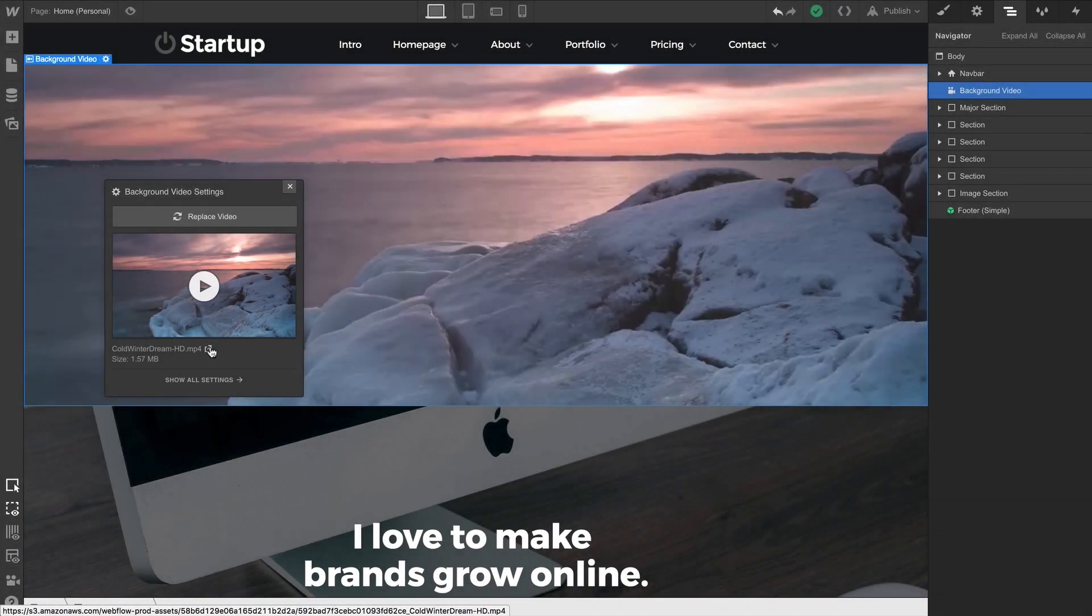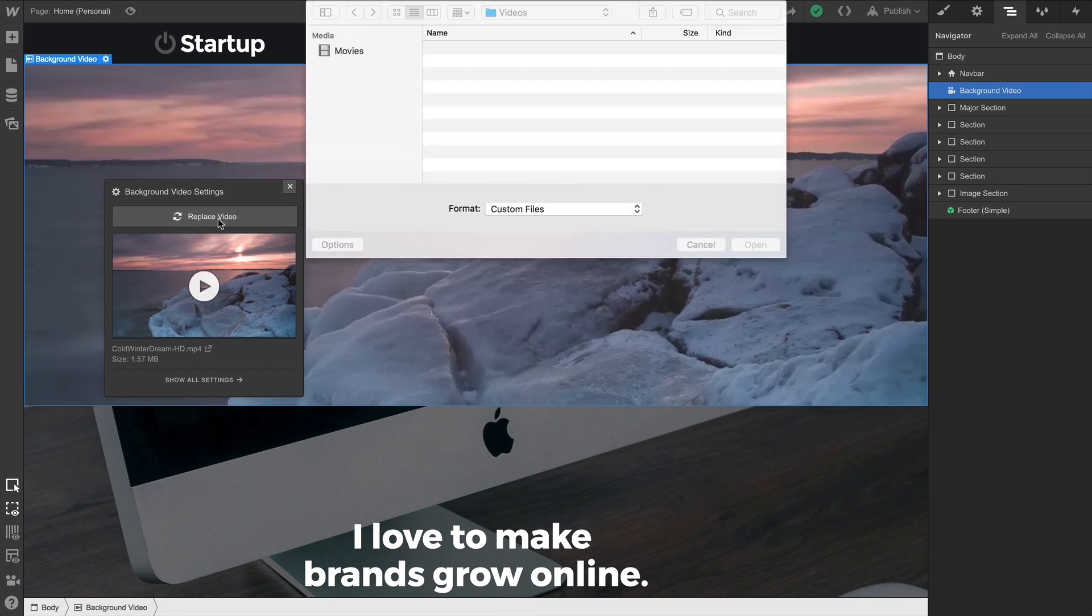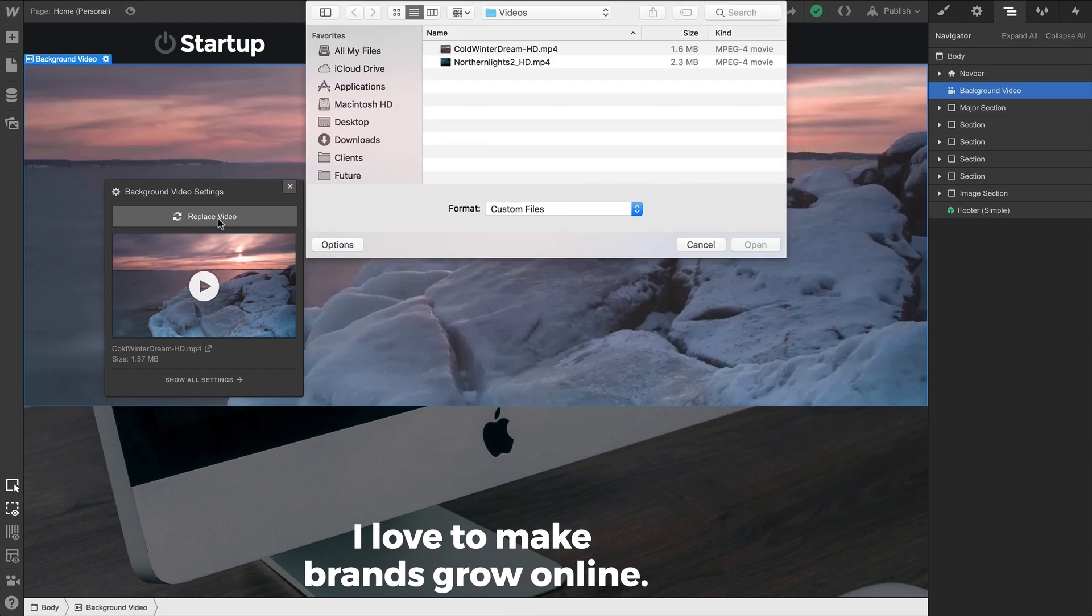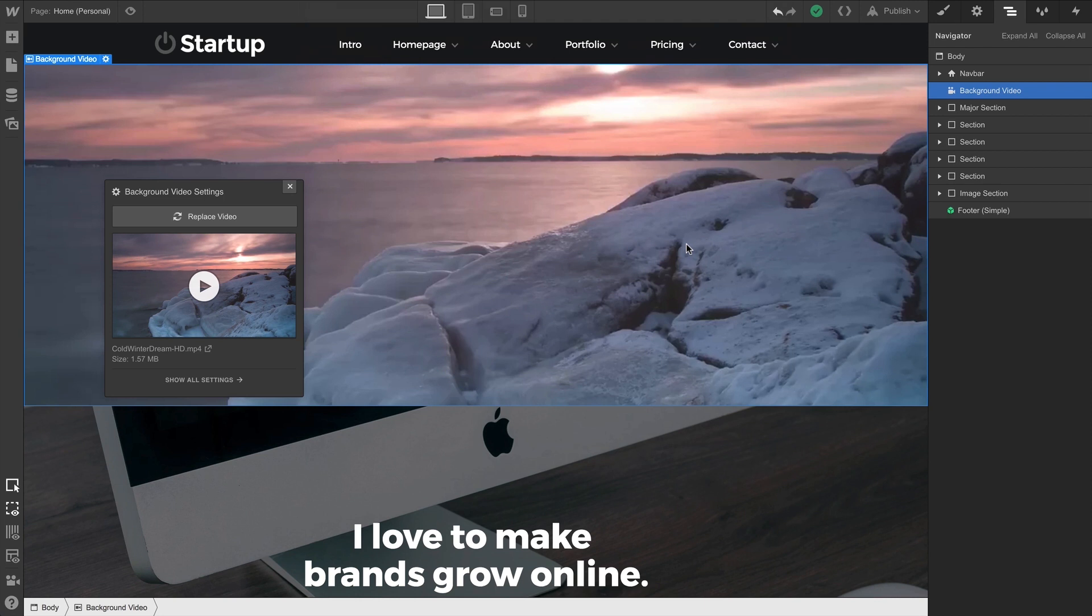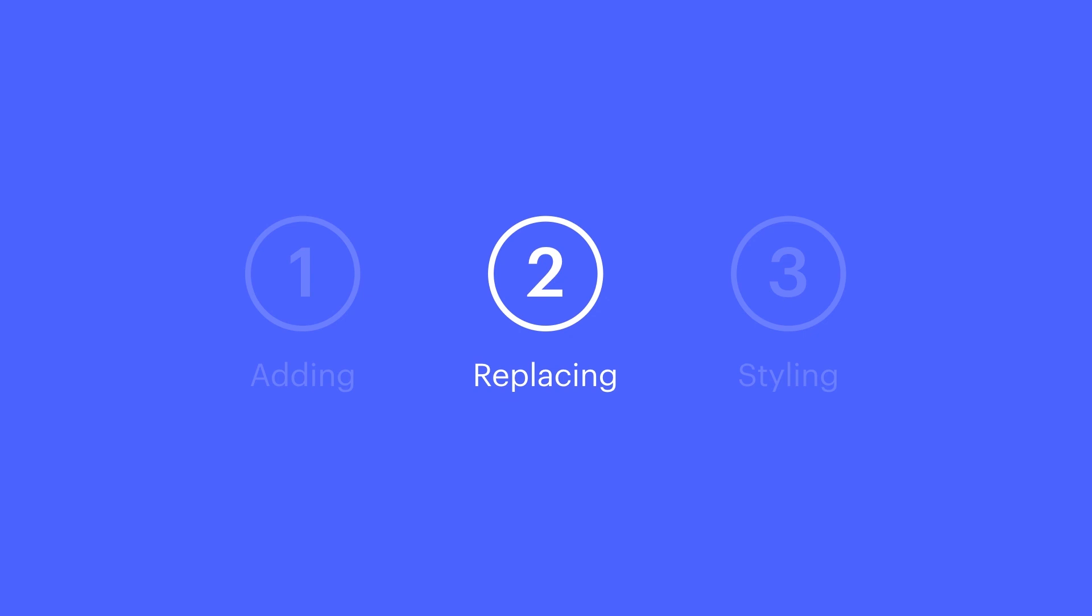And of course, we can also press Replace Video to upload and transcode a new video. Alternatively, this is the second way to replace it. With the background video selected, we can go into our element settings panel. Same access to the background video settings, including the option to replace. That's replacing.